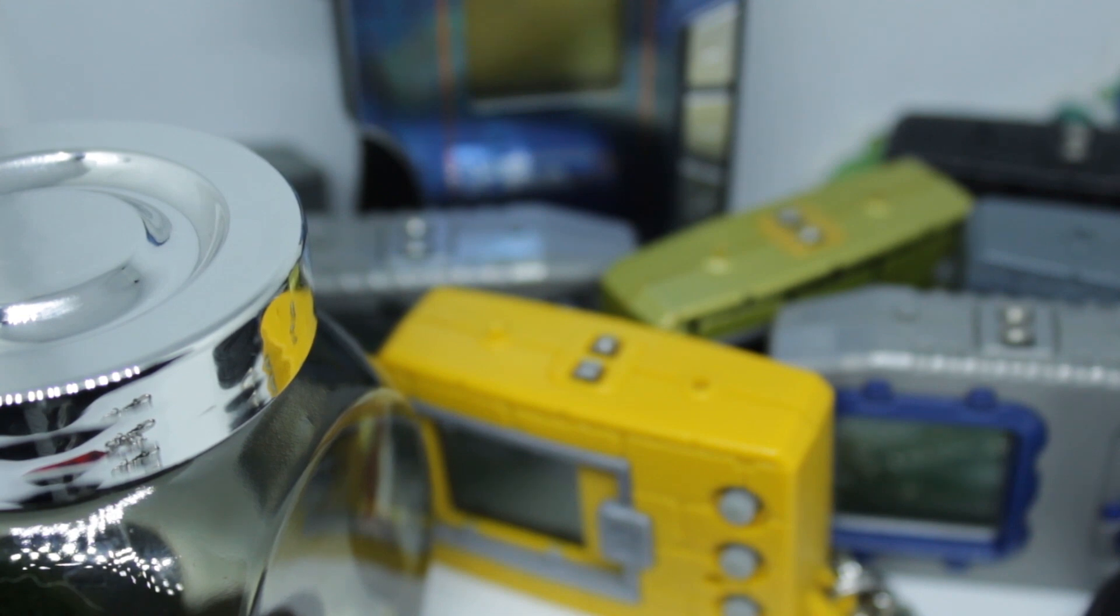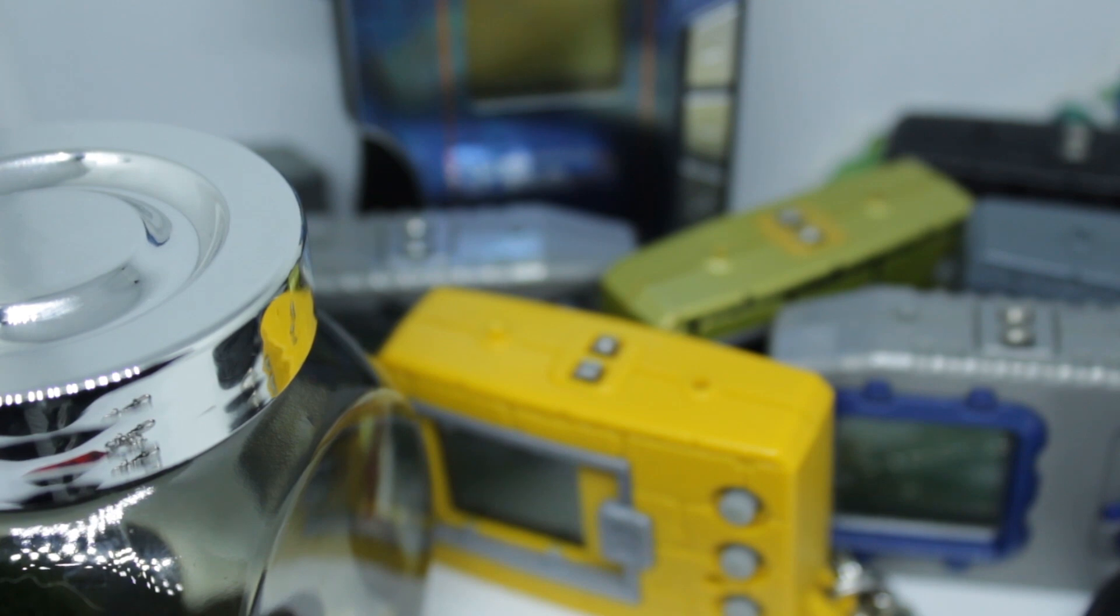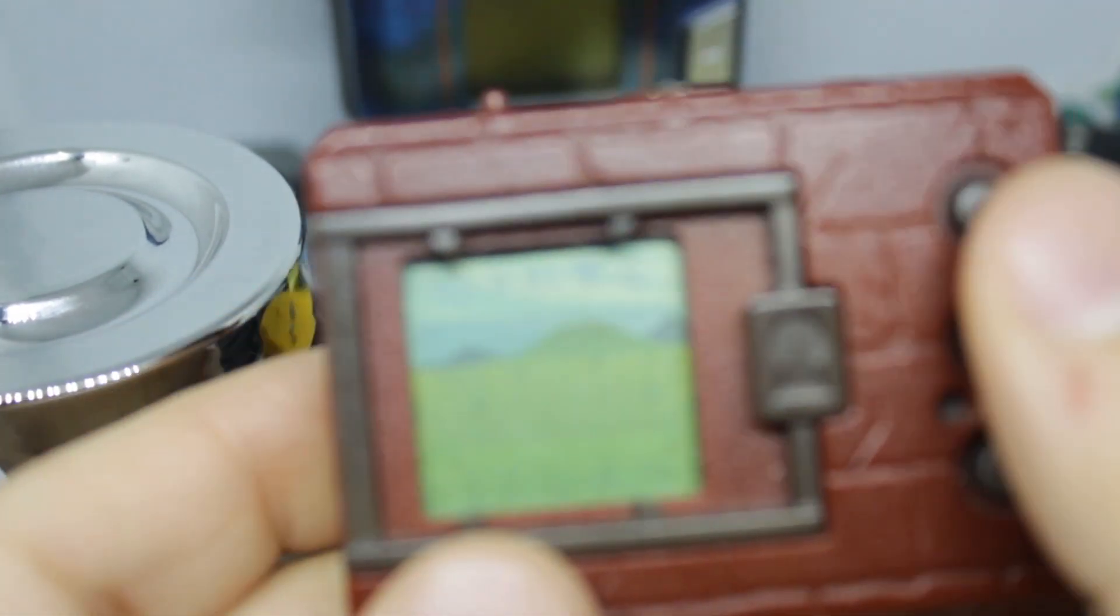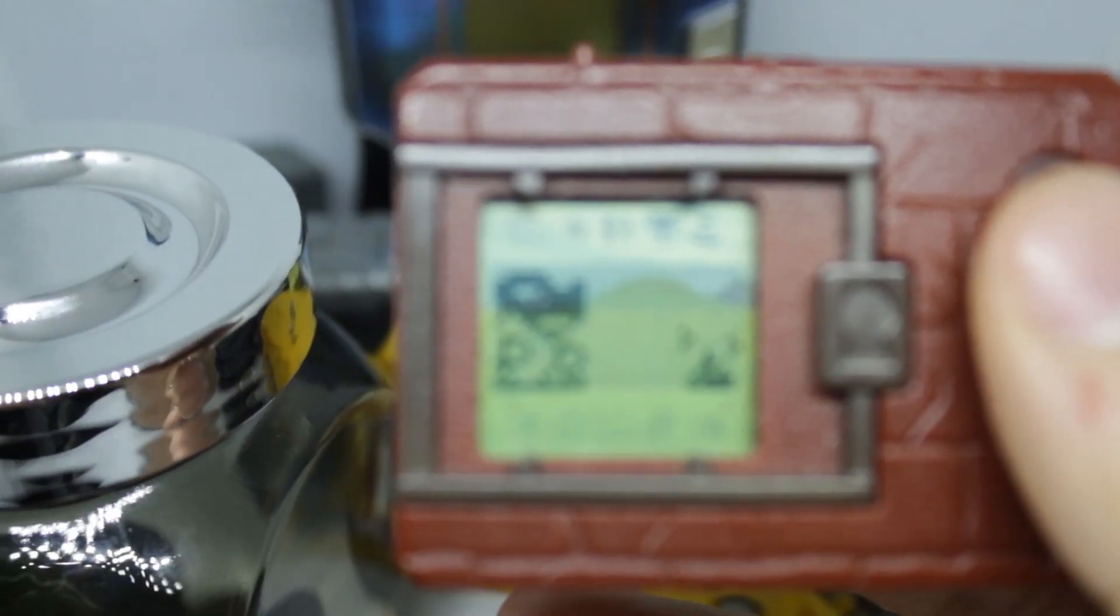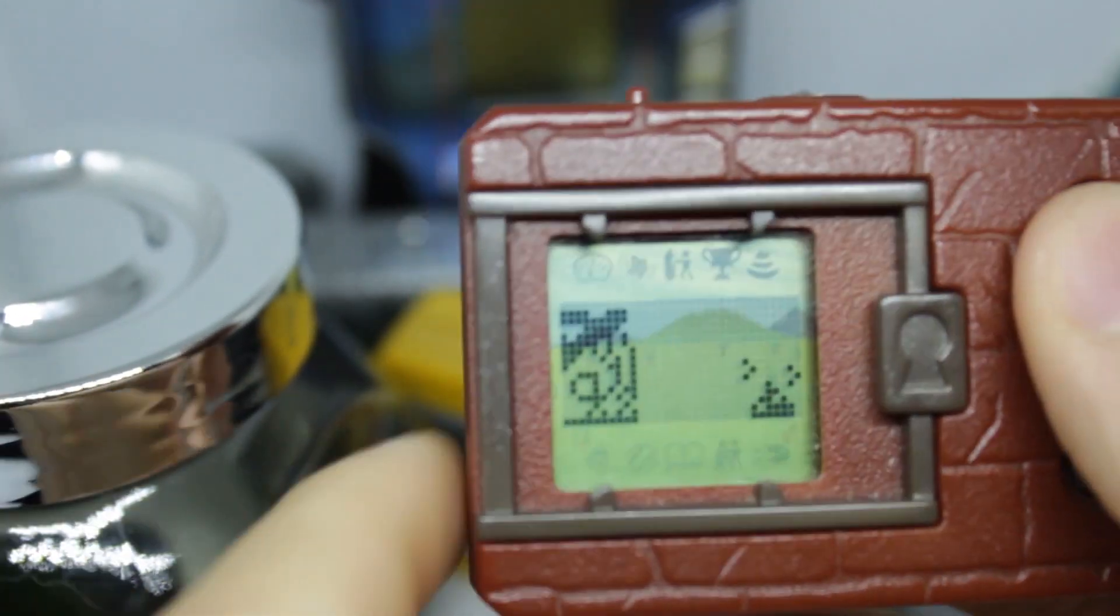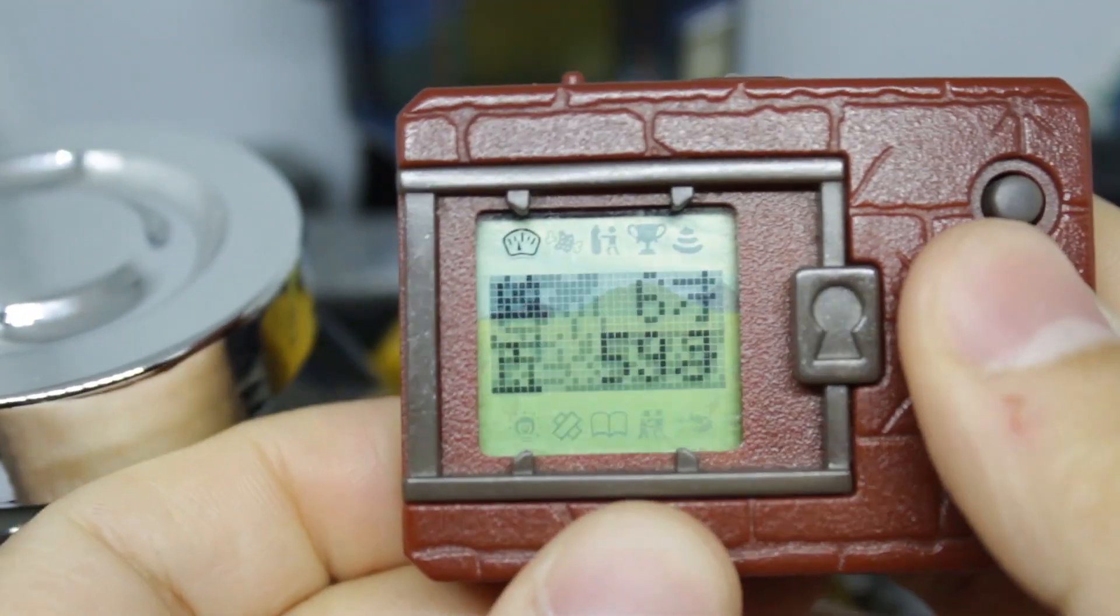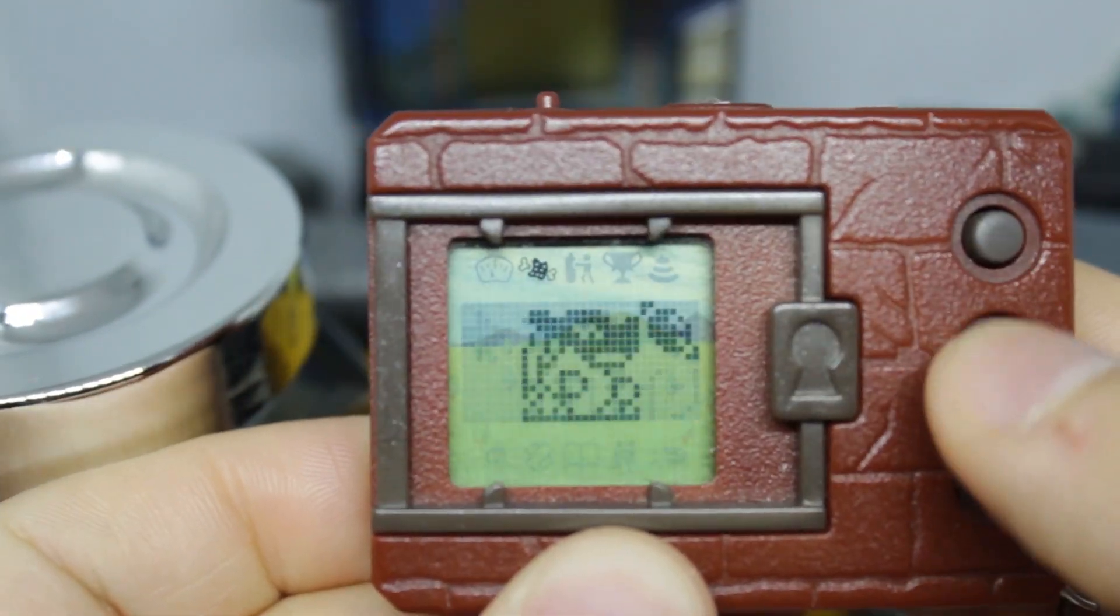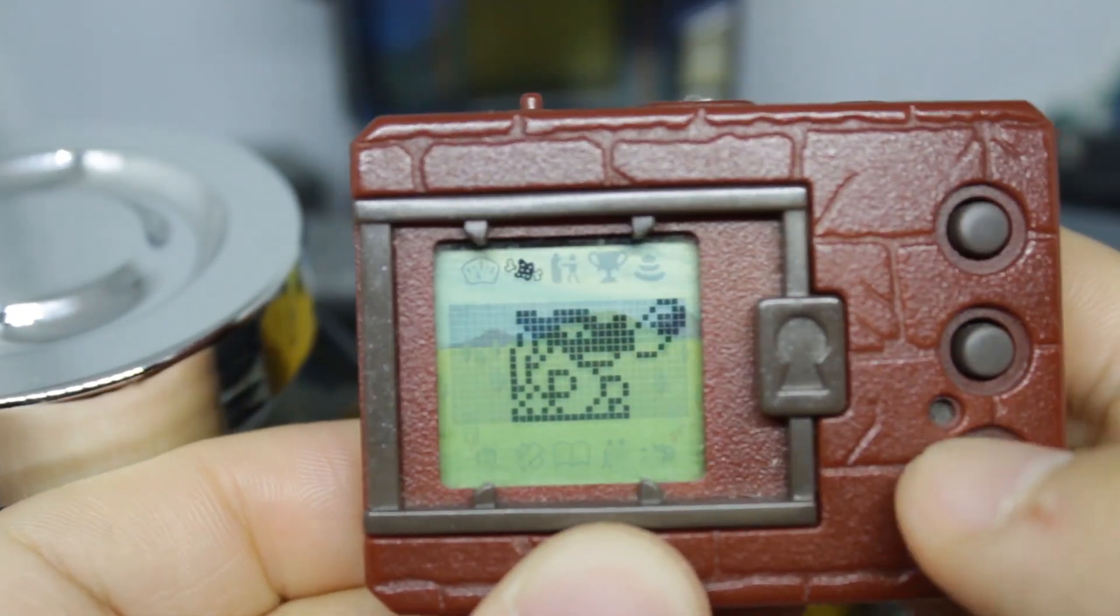So today we got something good to show. We got two evolutions to show, thank God. Let's just jump right into it. We have here, finally, we have MetalGreymon. Not VirusMetalGreymon, but just Tai's MetalGreymon.